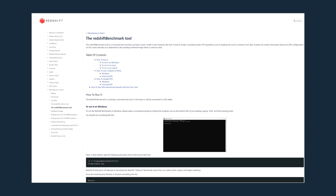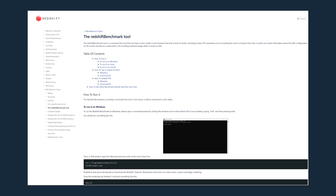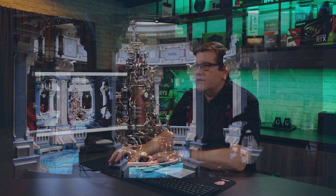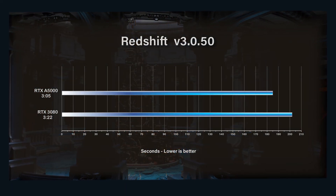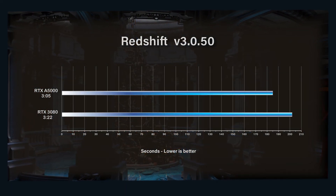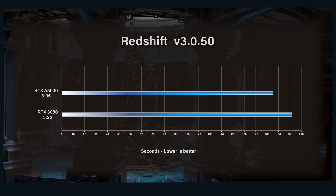Another great GPU rendering test is the Redshift benchmark, downloadable free from the Maxon site. It's a command-line tool with no interaction — once complete it shows you the rendered image and the time taken. The RTX 3080 took 3 minutes and 22 seconds, while the A5000 took 3 minutes and 5 seconds. The RTX A5000 continues to perform well across all these tests.